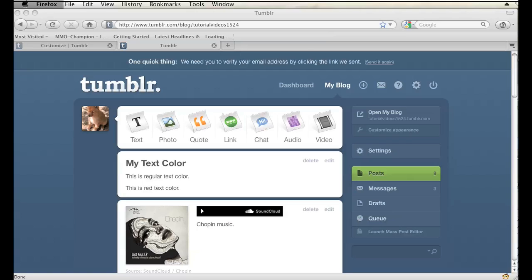Hi, my name is Brian. I'm a web and graphics specialist, and today I'm going to show you how to color text on Tumblr posts.